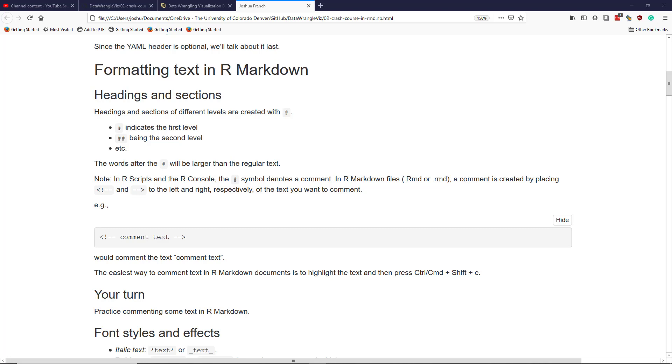a comment is created by placing the following set of symbols to the left and right respectively of the text you want to comment.